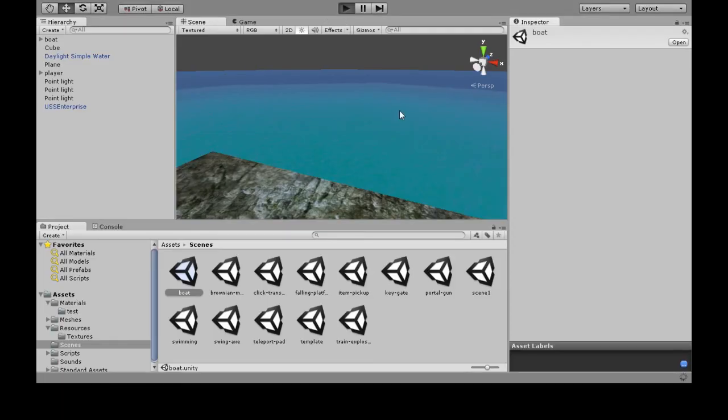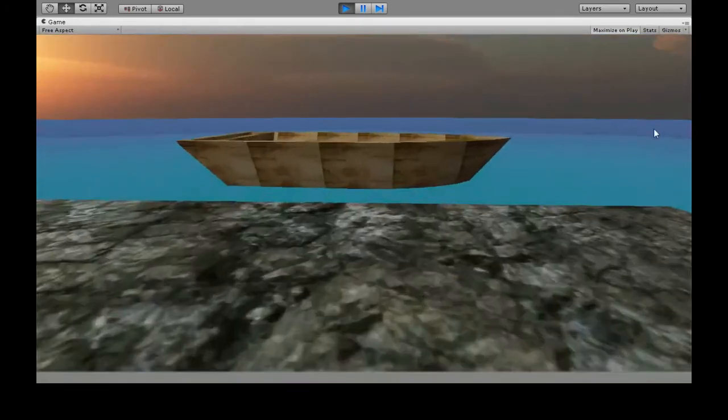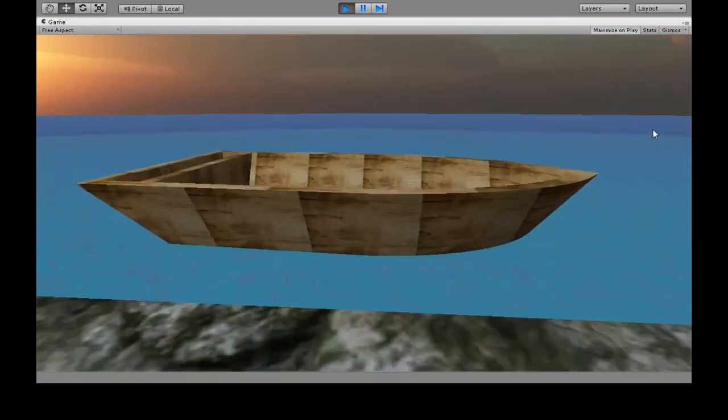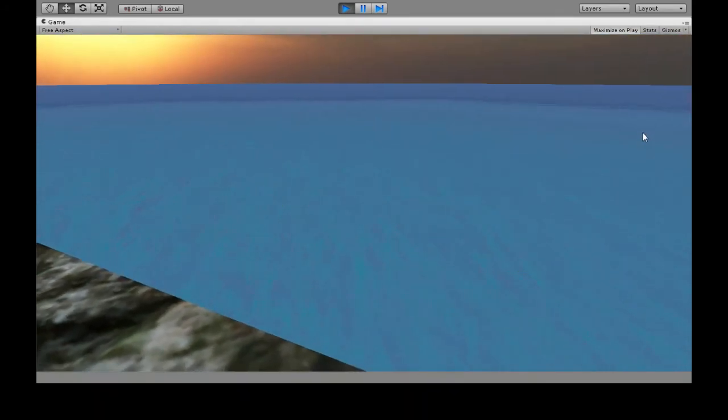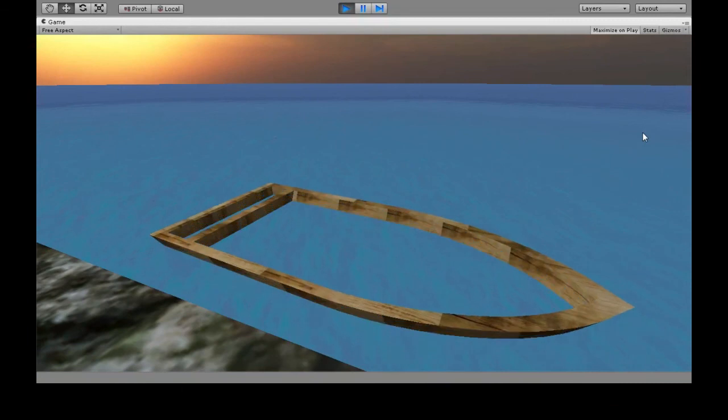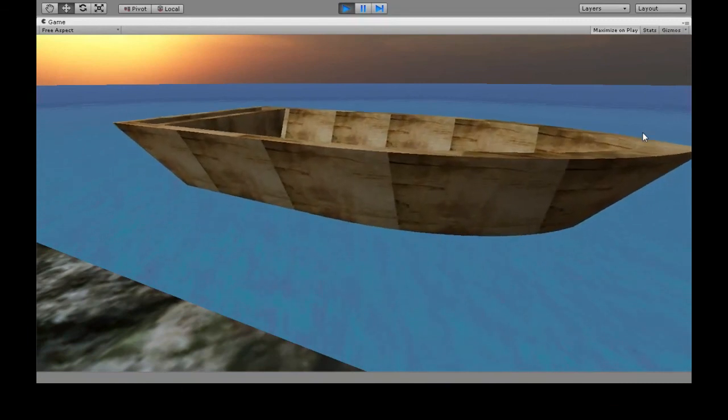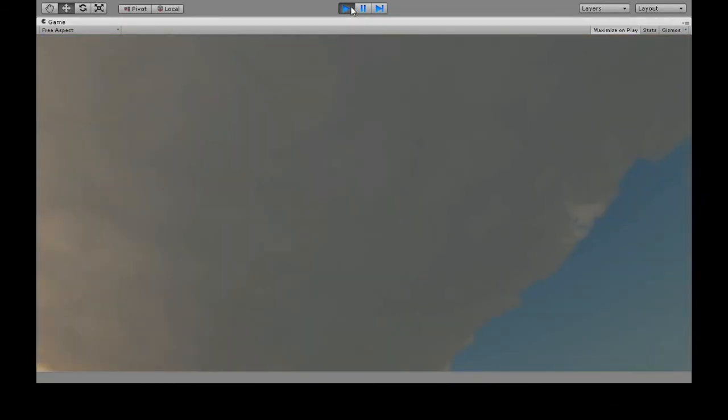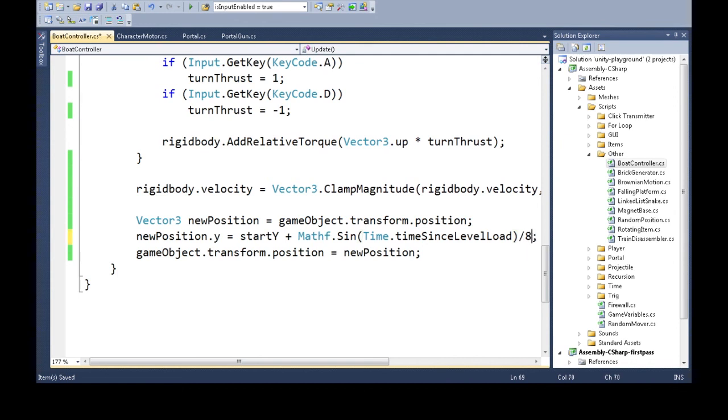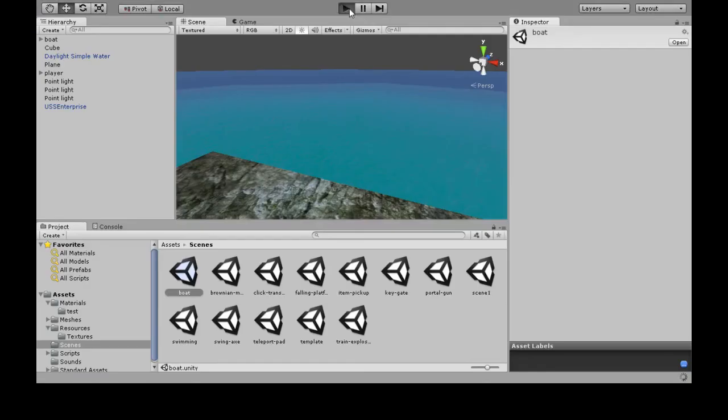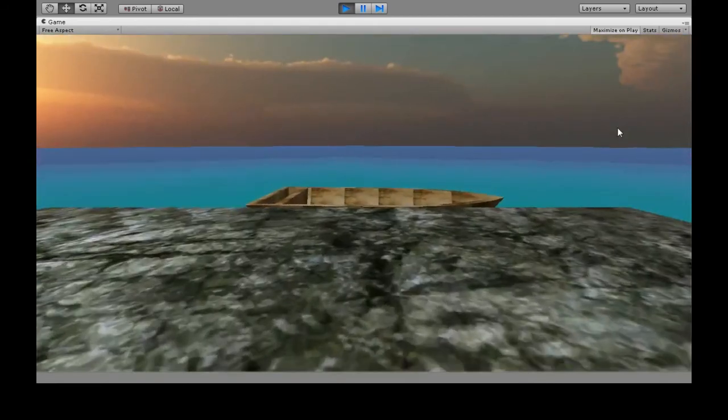So now when we have a look at the boat, it is going up and down. Though it is going up and down too much, and it's too fast. So, you know your trig, you can just take this sine right here, and make it not as high, and make it faster. And there you go. Now it's going up and down. Looks a lot nicer.